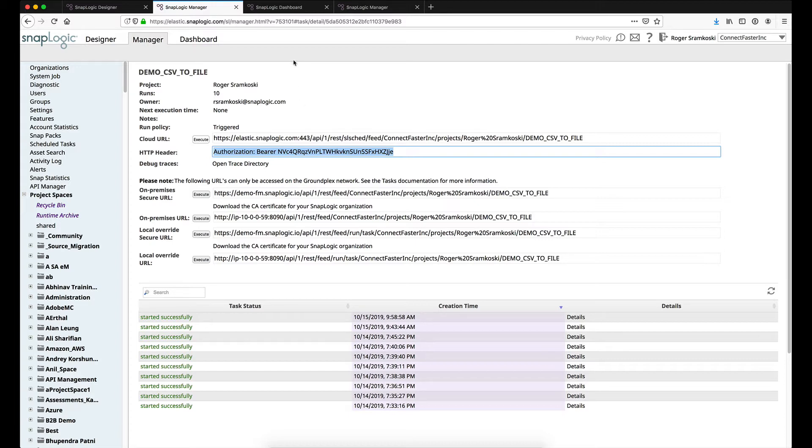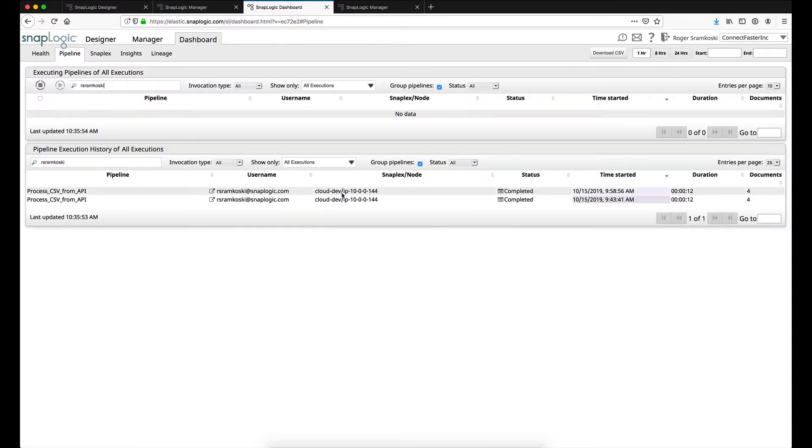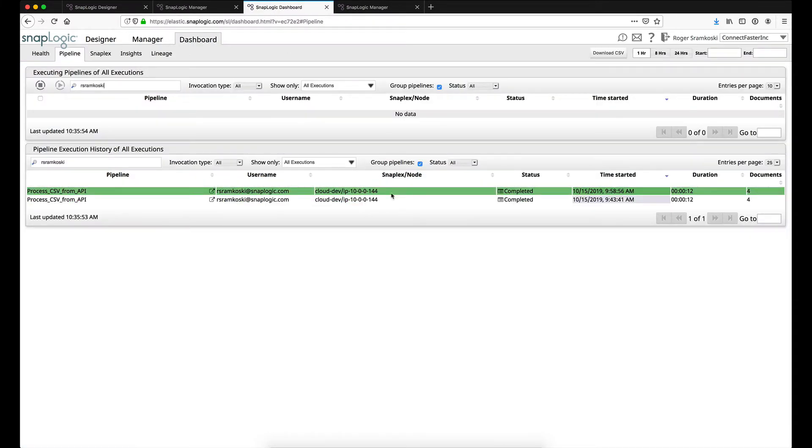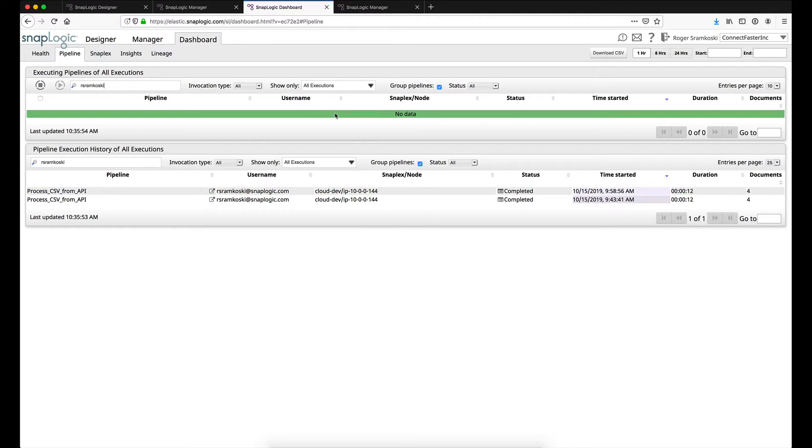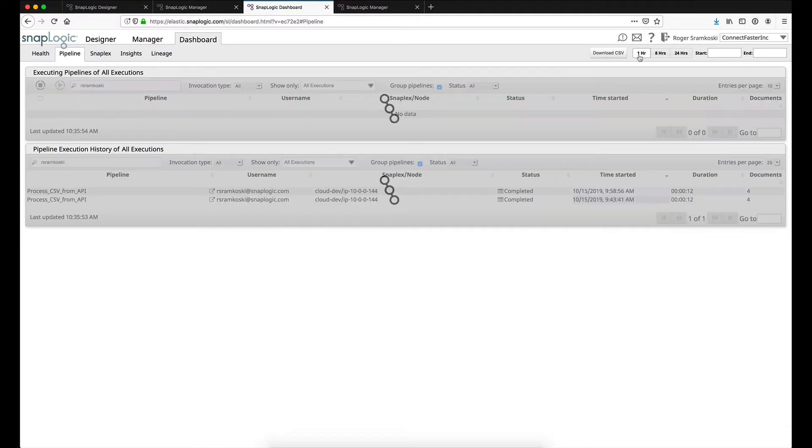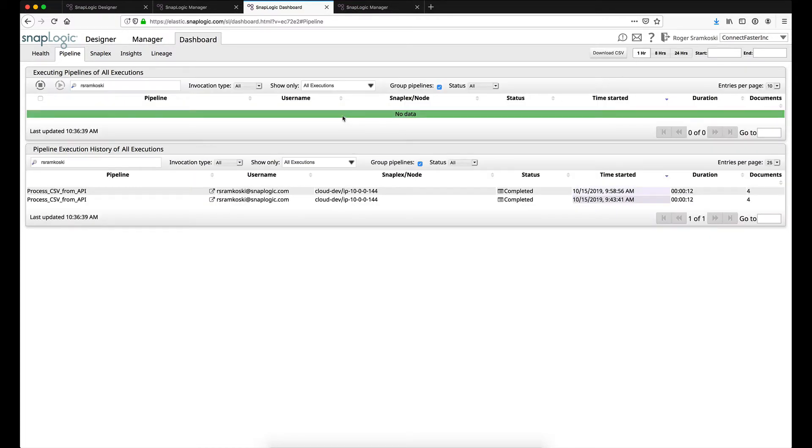Alright so from here we're going to jump over to the dashboard. And you can see I have called this a couple times earlier today but right now I don't have any instances running. So I'll just hit the one hour button just to refresh so we can see.